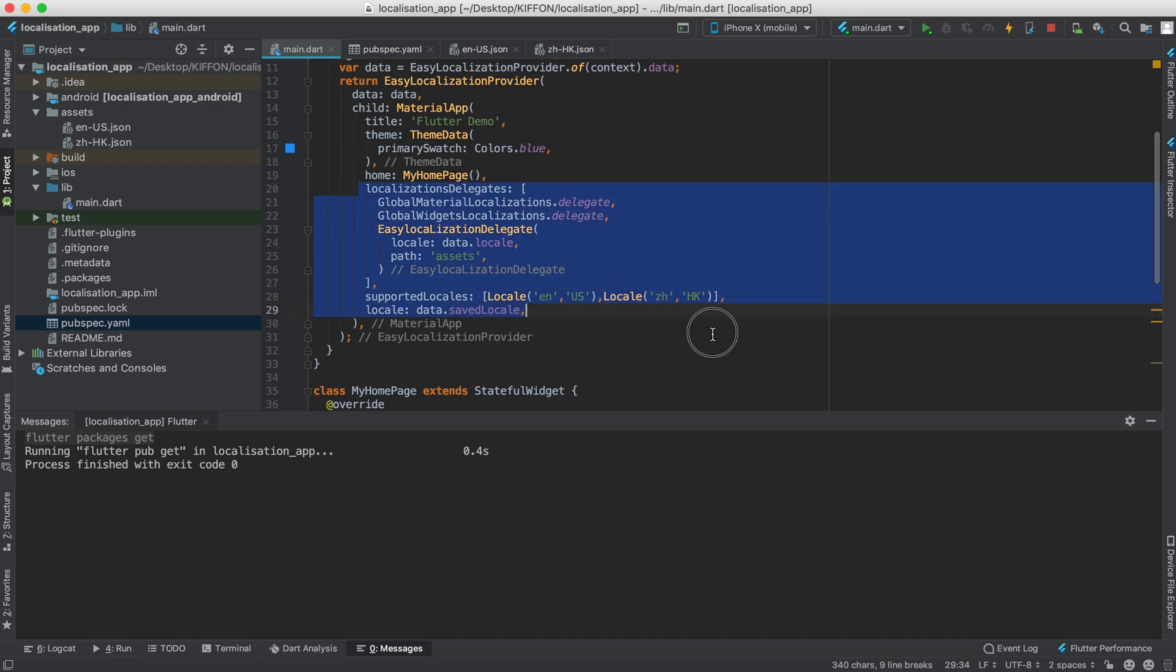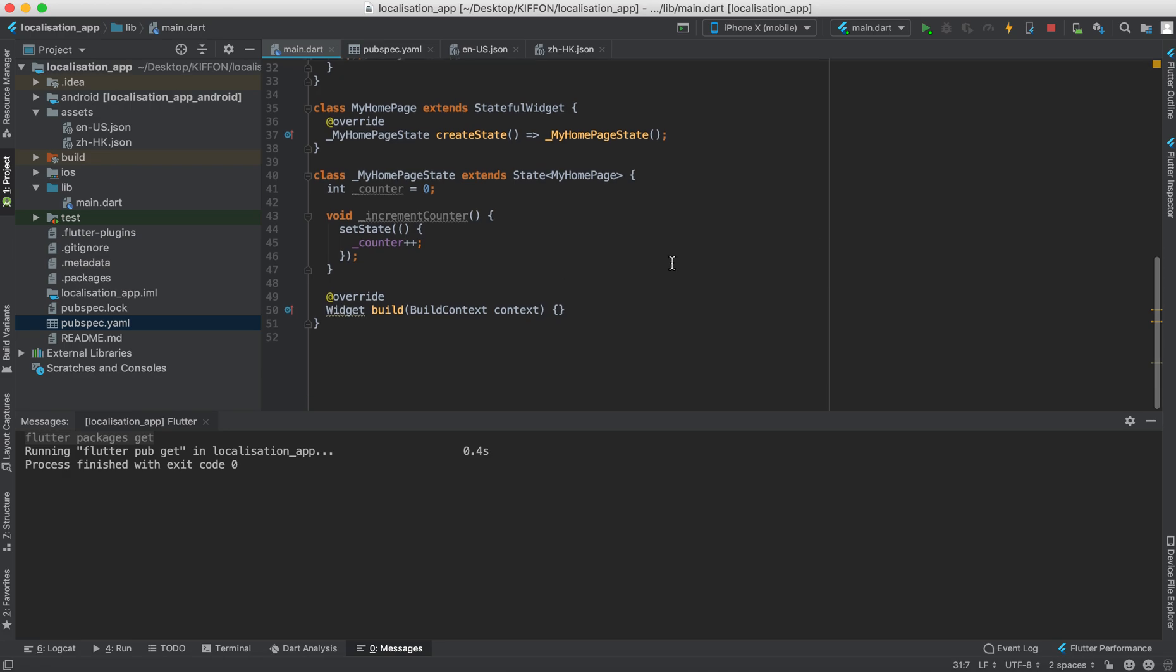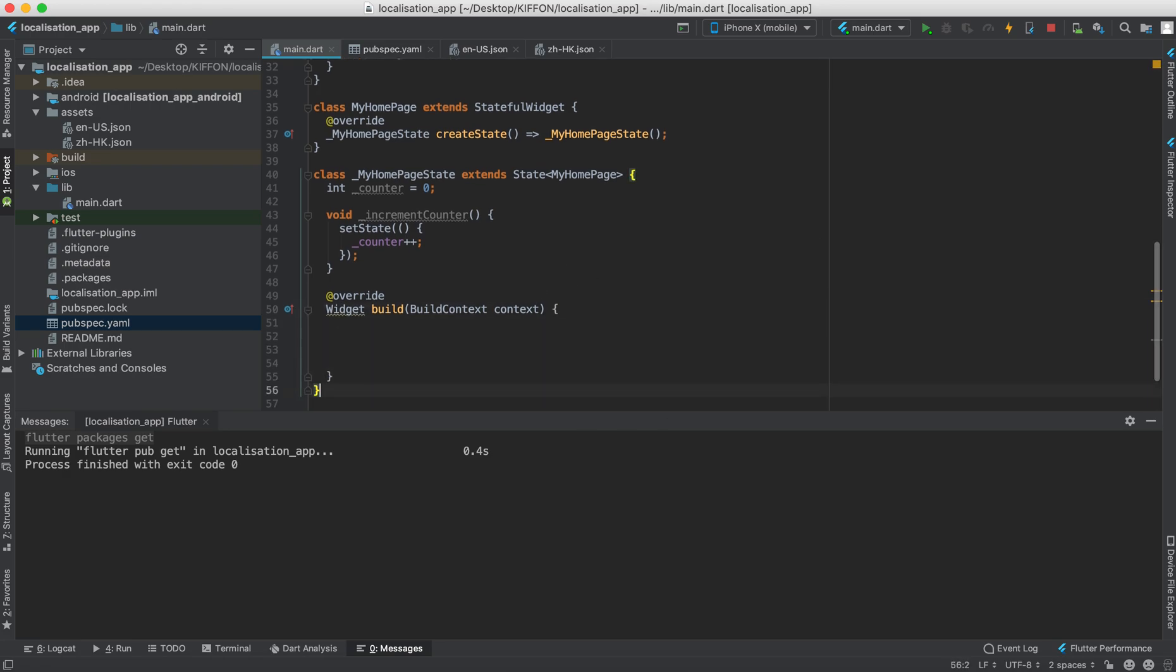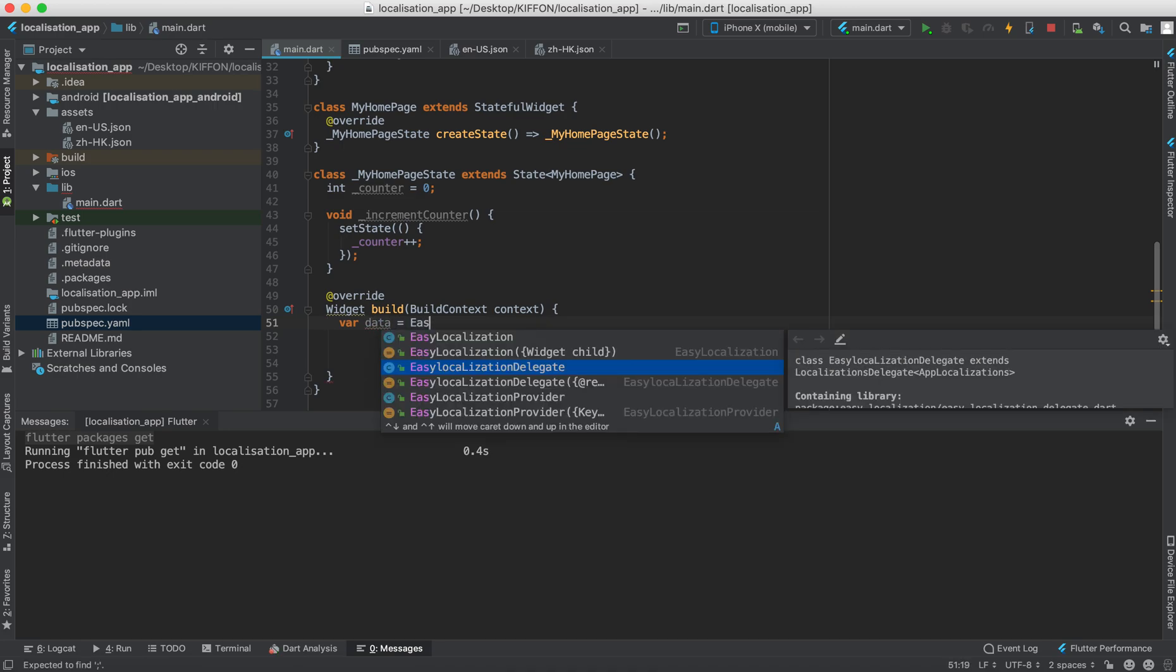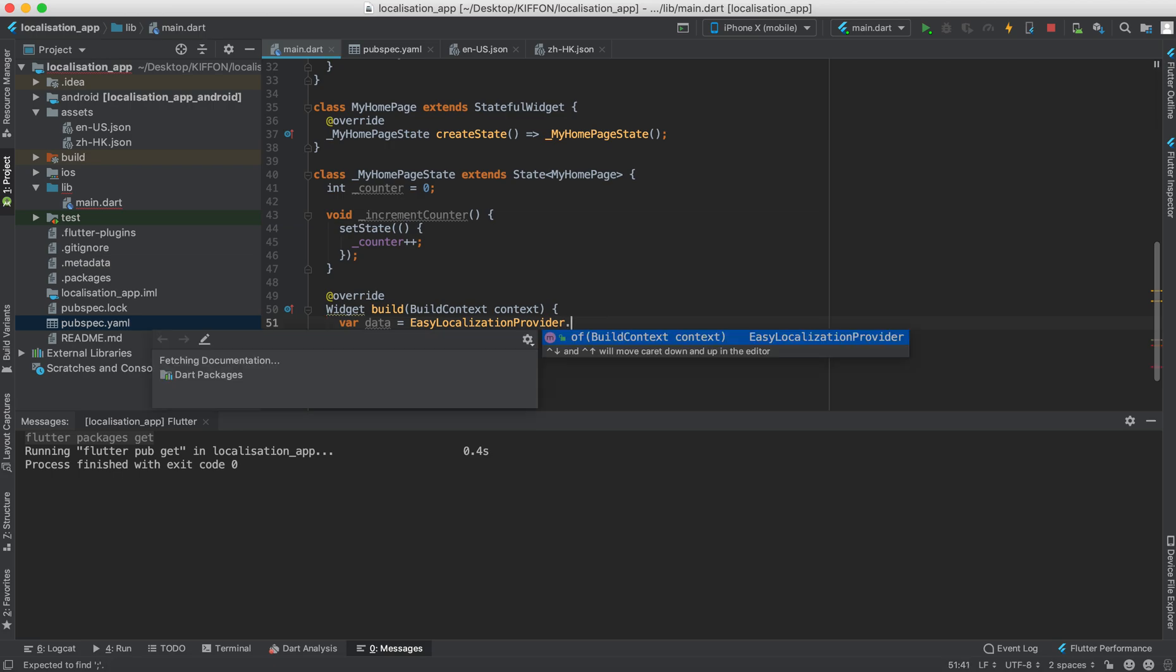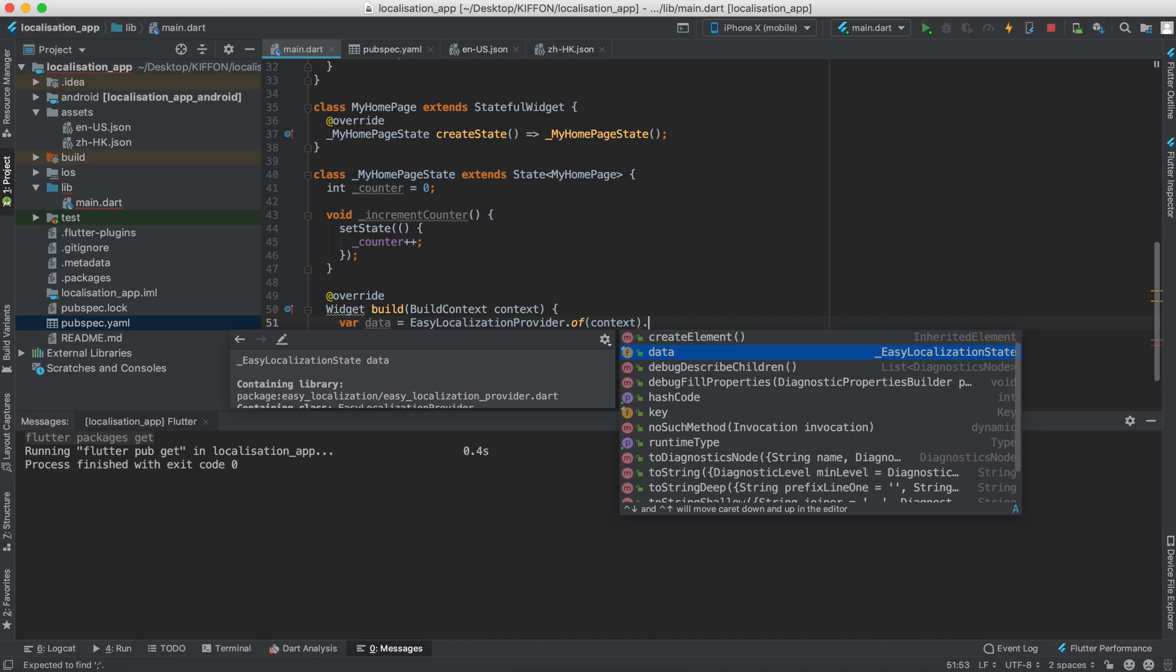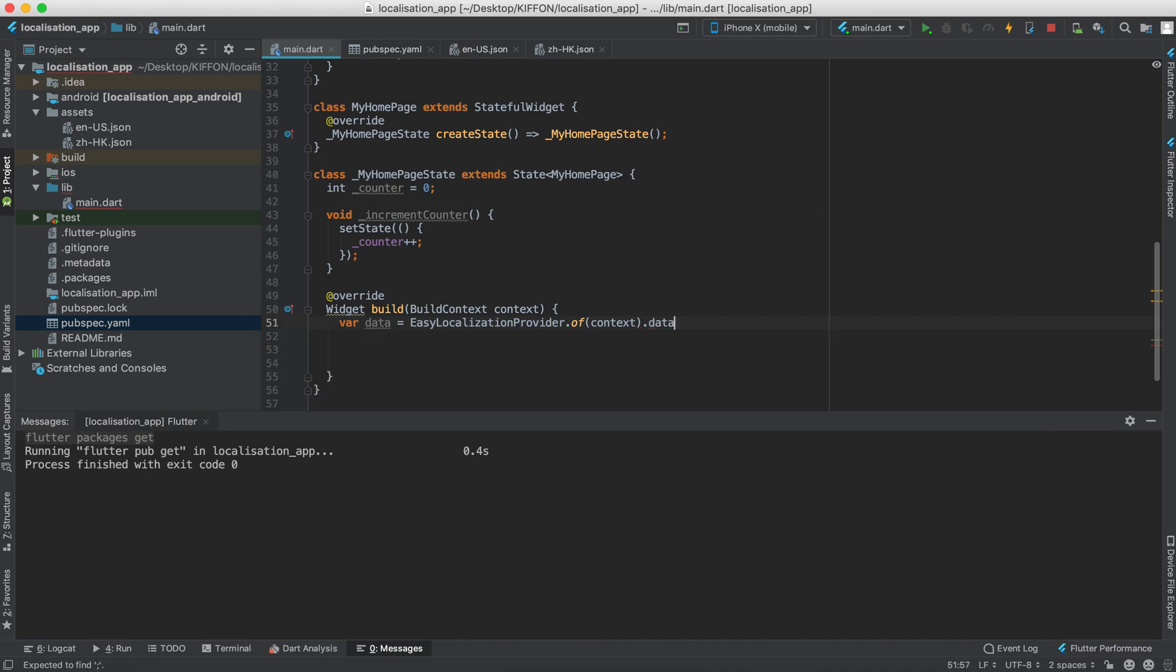So remember these steps and we go down and then we're going to make our app visible. So inside the build method we say the variable data would be easy localization provider this time and then dot of. So this is similar to any provider, to using provider for state management, something provider.of(context) and then the dot data.